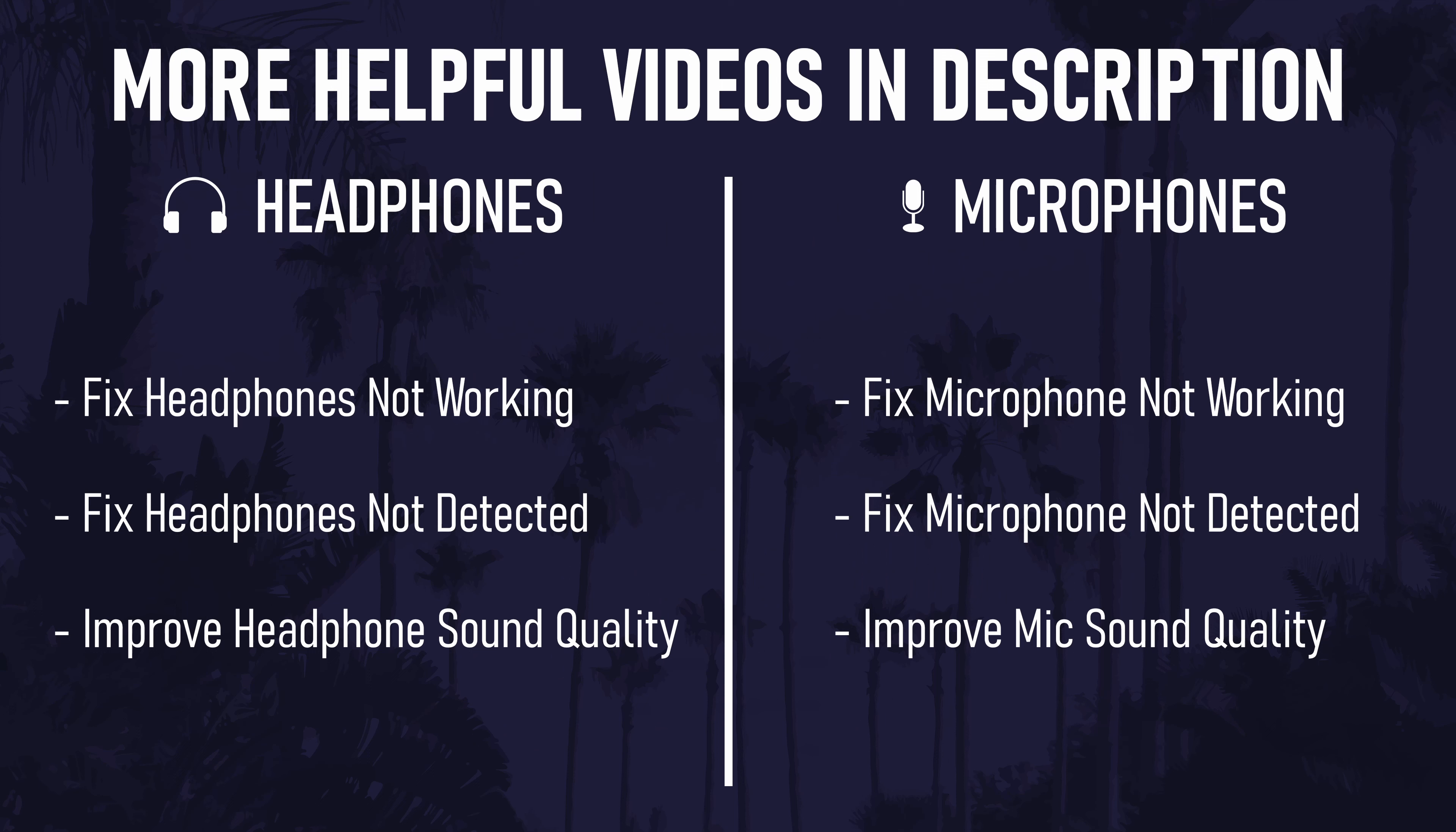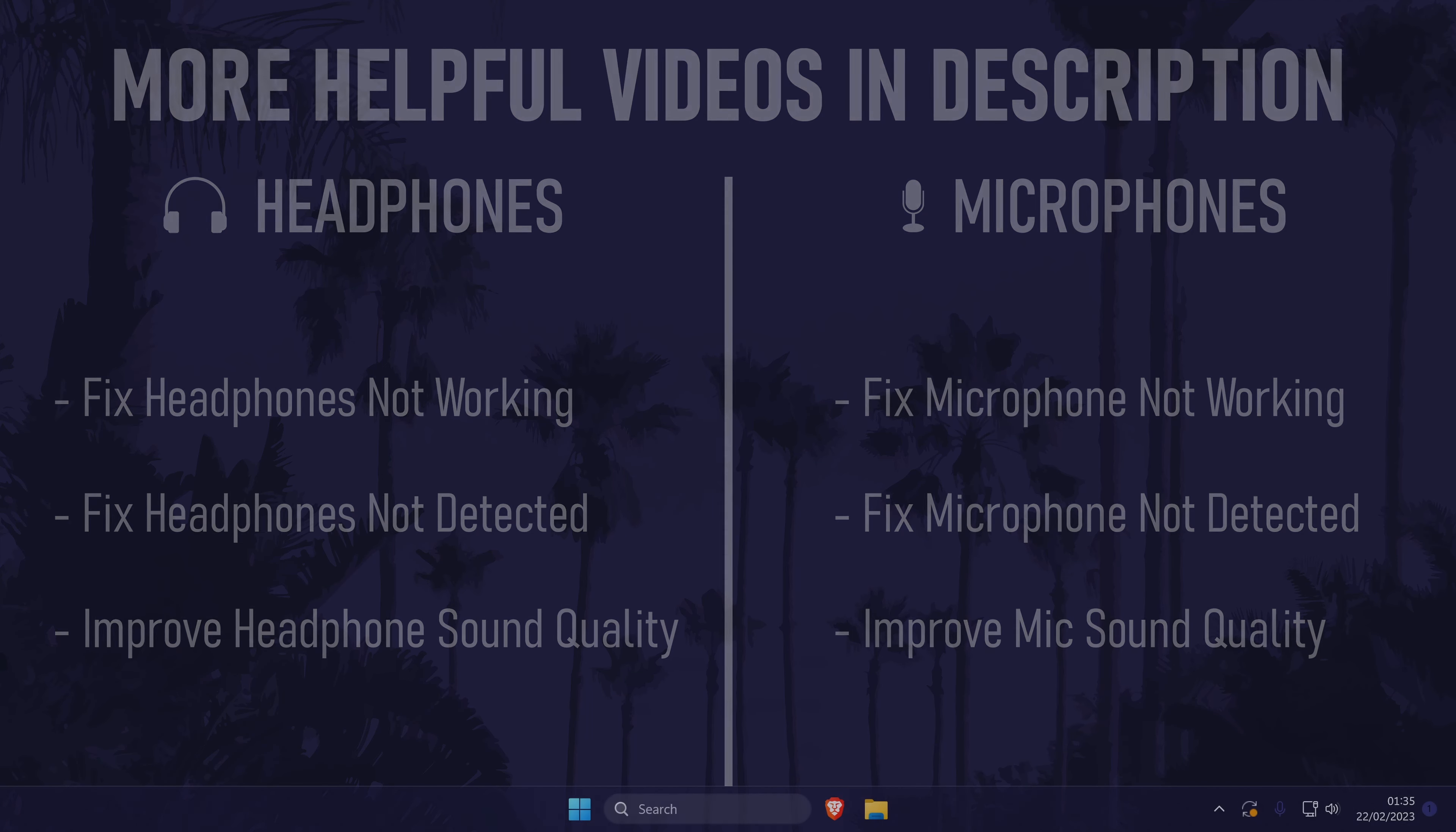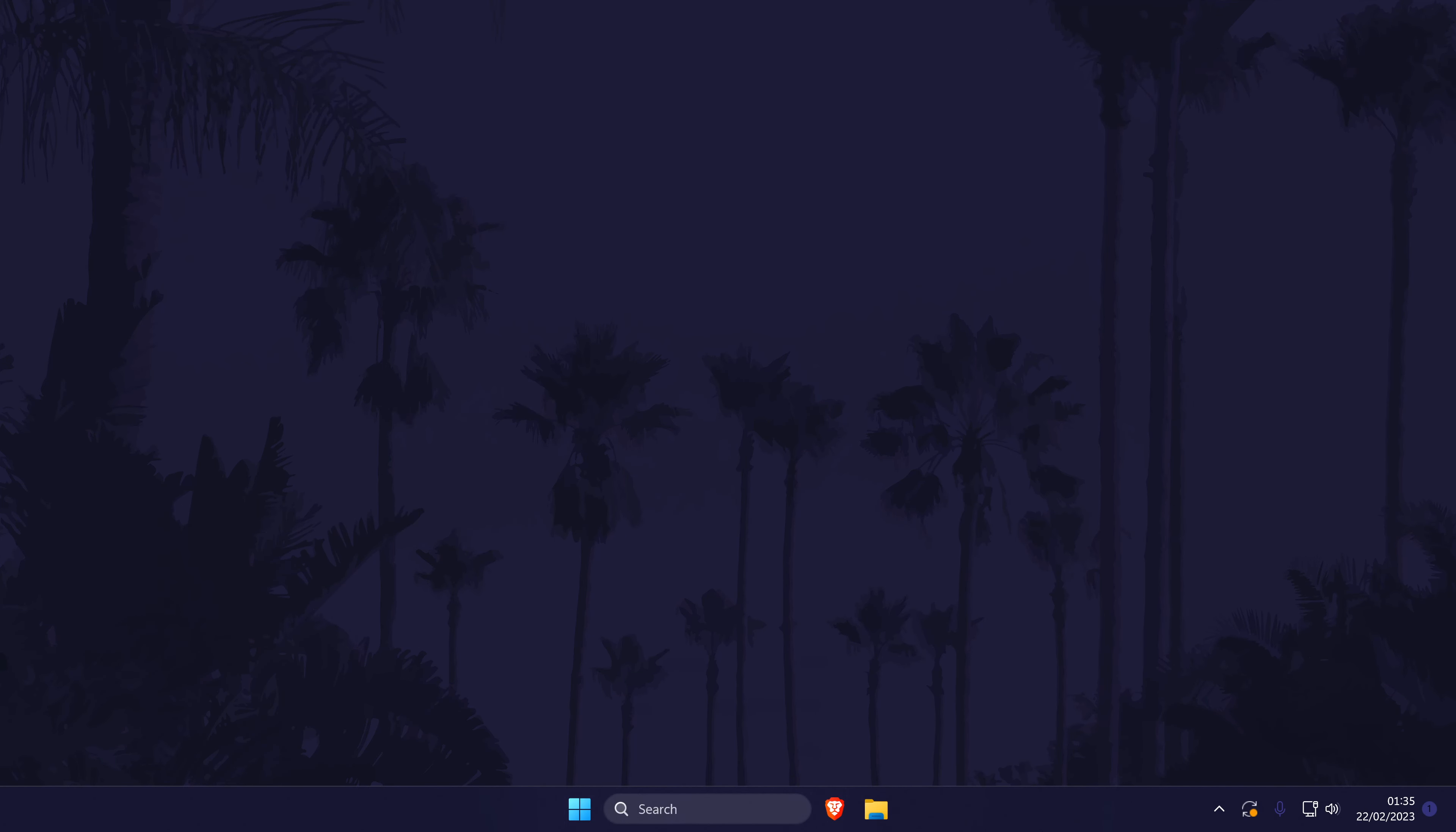If you have any problems with your headphones or microphone, I'll leave all my helpful videos in the description. There's videos to fix all kinds of problems, including if your headset is not detected or working properly. And so that is how to set up a headset on a Windows 11 PC or laptop.